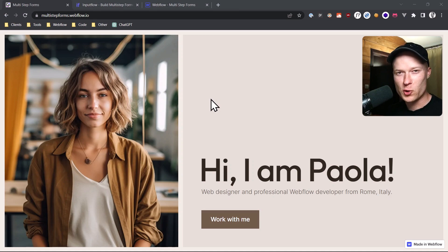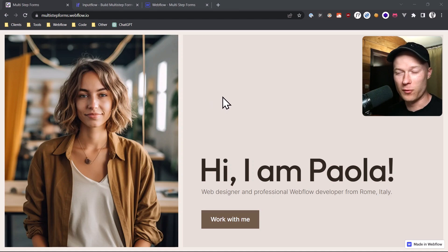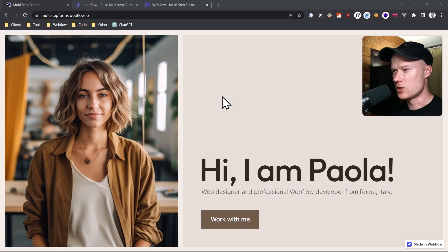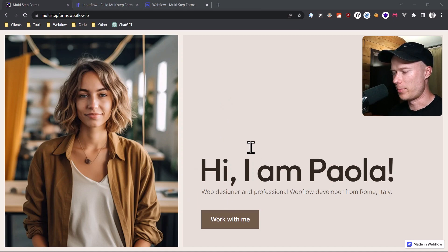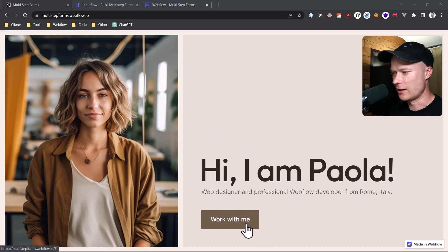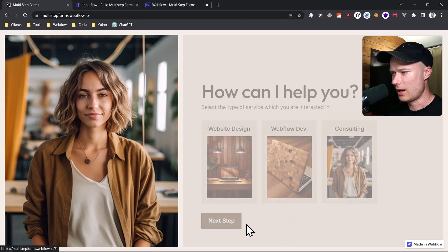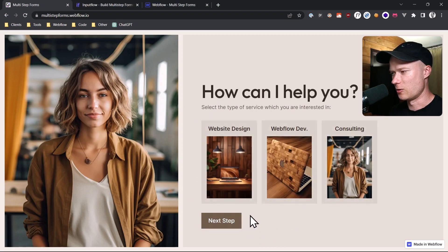In this video, I'm going to show you how you can build a really cool multi-step form in Webflow. Right here I have such a multi-step form for a web designer called Paola. And as you can see, if I click on the button, I get redirected to the next step.